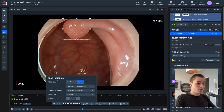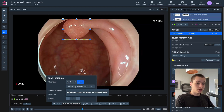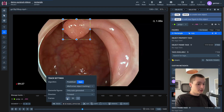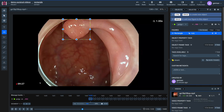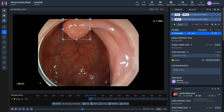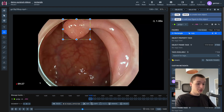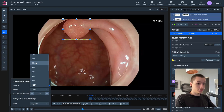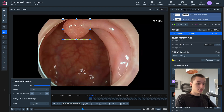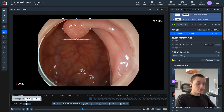Let's press the Track Settings button and select the object tracking neural network that we deployed earlier. Let's adjust the number of frames that we need to track — I'll leave it on default. Let's press the Track button. The tracking process is complete. Let's see the results. I'll adjust the playback speed — let's set it to 30 percent and play the current labeled segment.